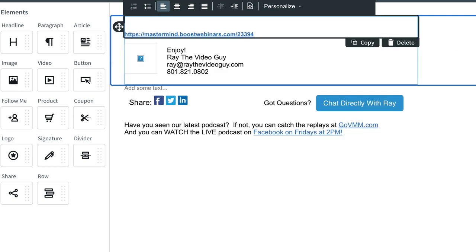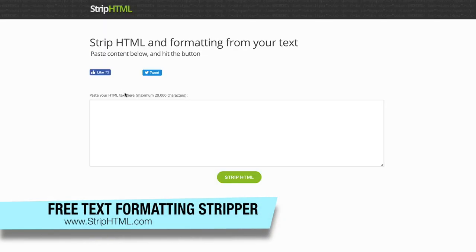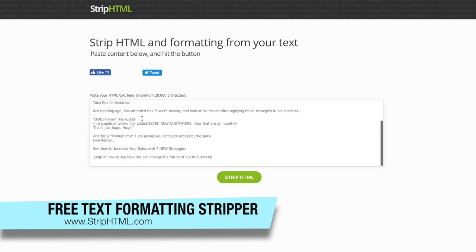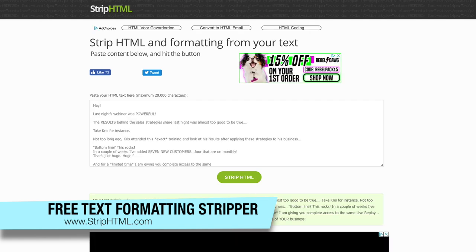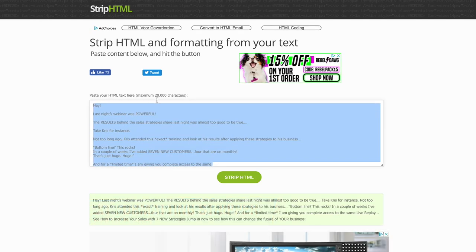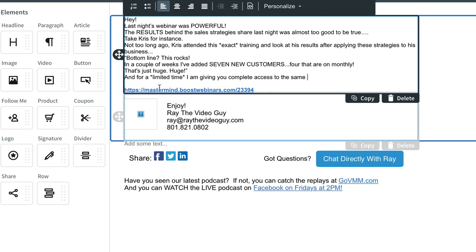So there's a website called Strip HTML, and it's at striphtml.com. It's a very simple page. You simply paste in your text here, and that's all you have to do. You can click the Strip button and it's going to literally strip out all of the formatting. But you can also just grab what you pasted in and go right back into AWeber.